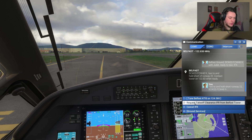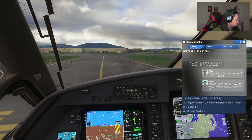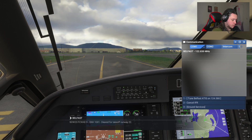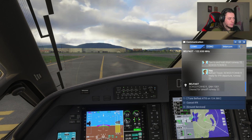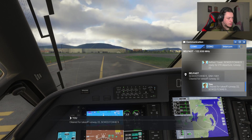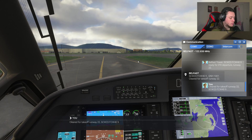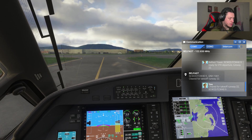Requesting takeoff from the tower: 'Belfast Tower, SCW 23 Foxtrot Charlie Whiskey 409, ready for IFR departure runway 22.' Tower responds: 'SCW 23 Foxtrot Charlie Whiskey 409, QNH 1001, cleared for takeoff runway 22.' Acknowledge the clearance, then release the parking brake and line up on the runway.